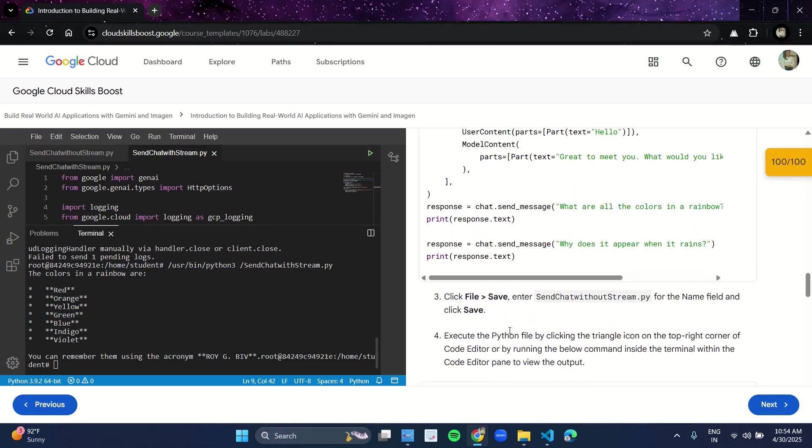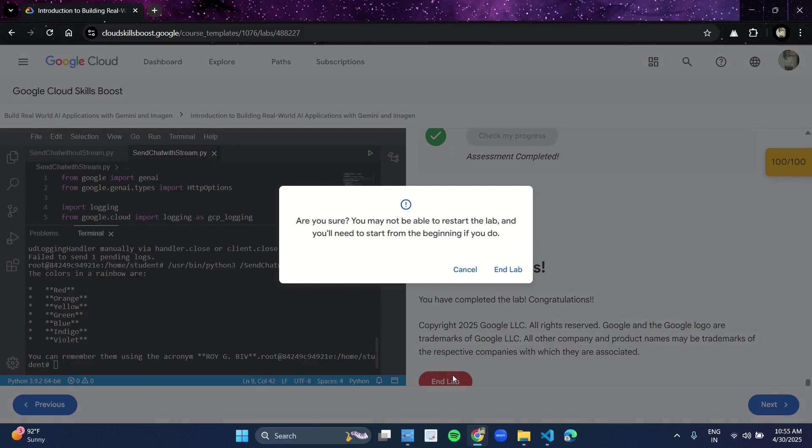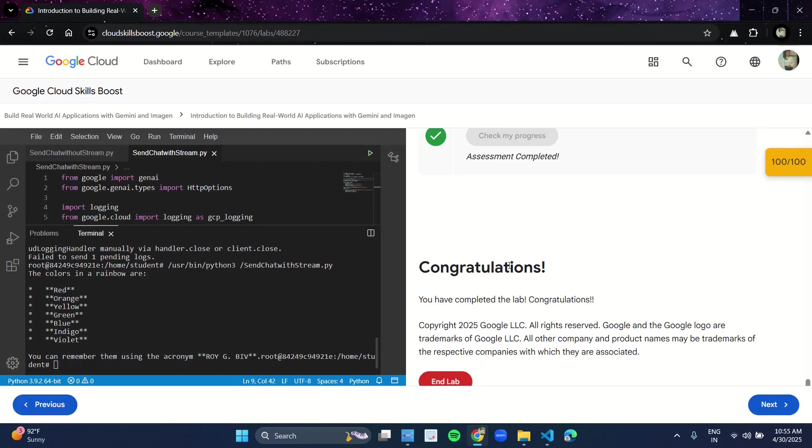After getting a green tick and 100 out of 100 over here, you can click on End Lab and end the lab.